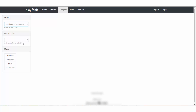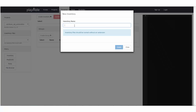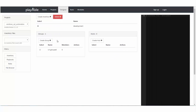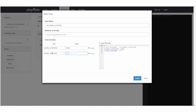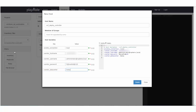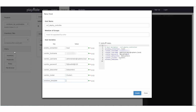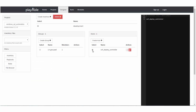Head over to the designer section and start creating inventory files and playbooks. Create a new inventory file and provide a name. Add hosts and groups to the inventory file. You may choose to input variables associated with the host at this time. The interface lets you input information in a key-value format so you don't have to worry about the YAML or JSON format. You can see it automatically generates the variable file in YAML format on the right.